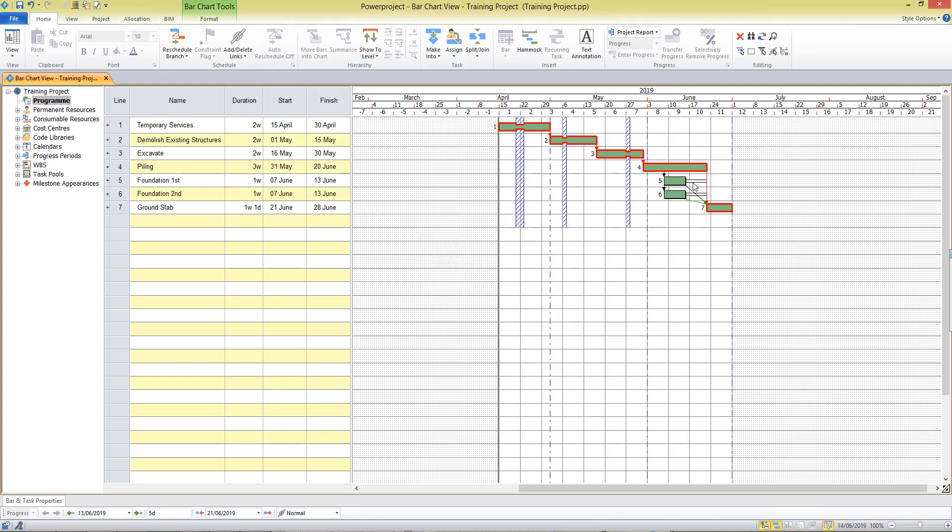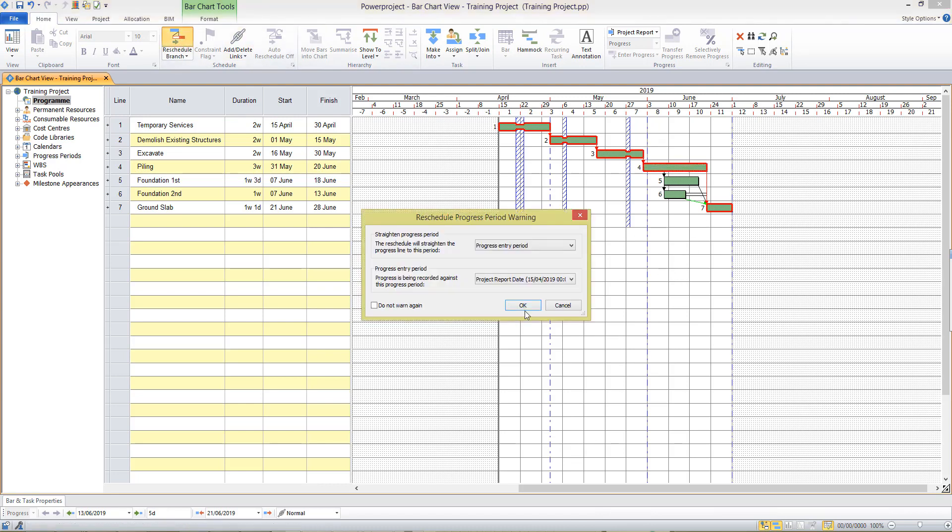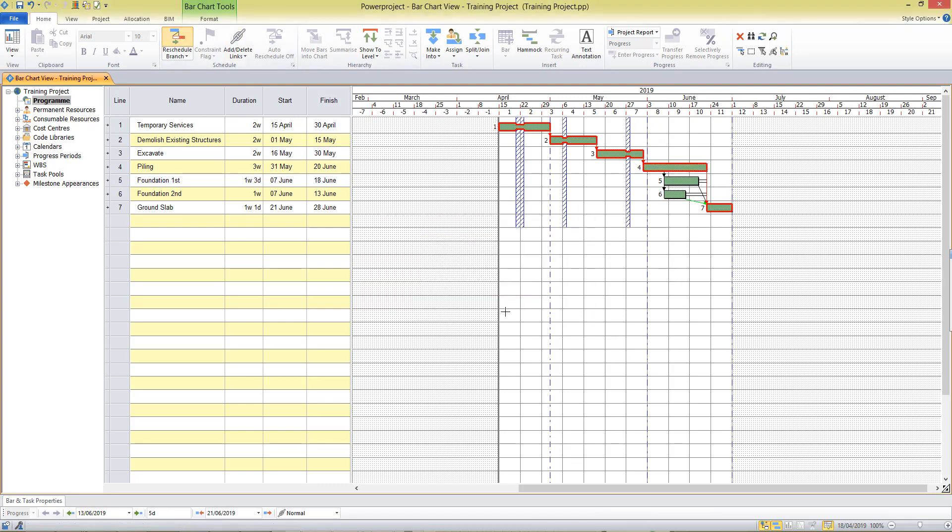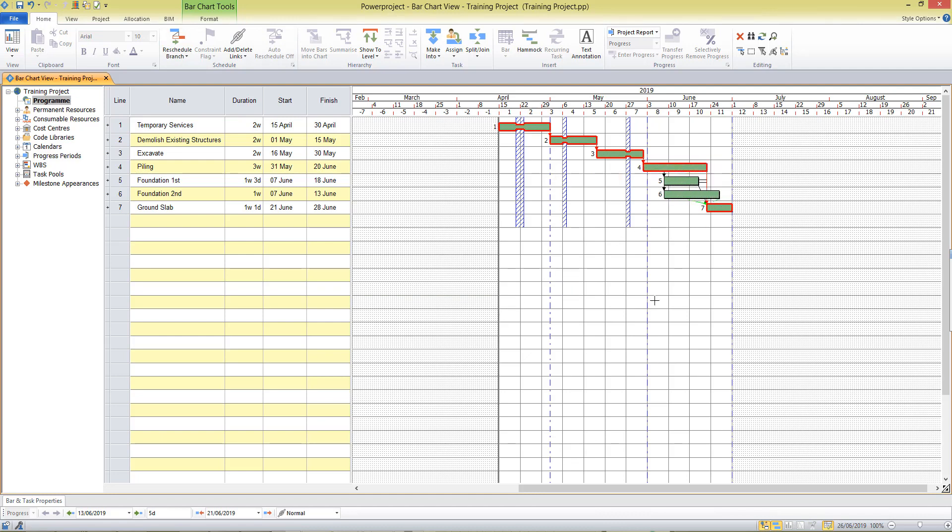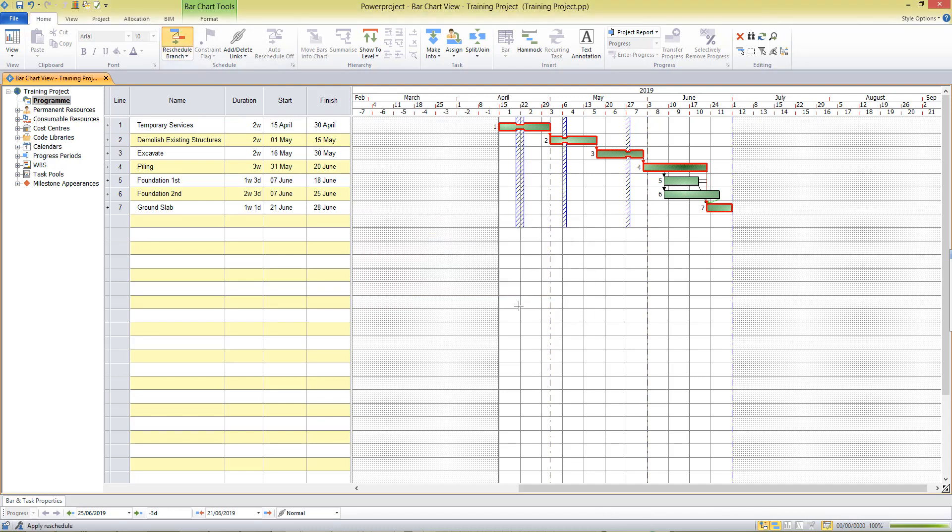So that's showing me if these tasks were to be delayed within the float period that would not affect my critical path or my end date. But if they were to be delayed past that date they would become critical and by definition affect the end date of the project.